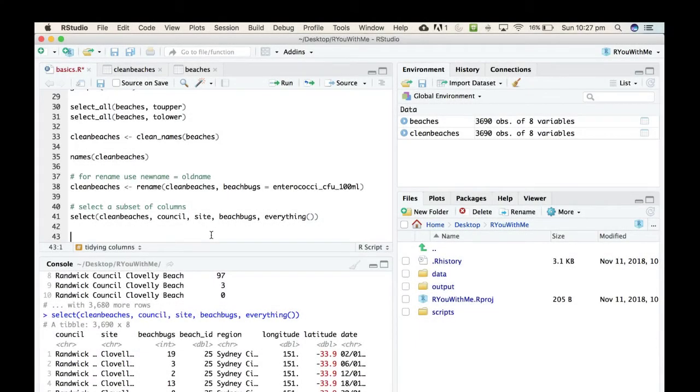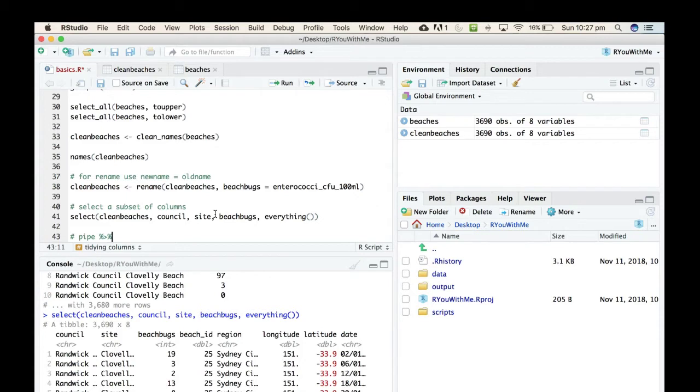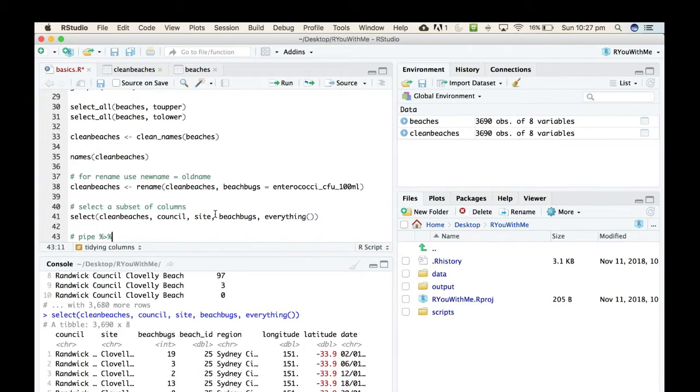All right, so the pipe is an operator that is from the Magrittr package and it allows you to string lots of functions together so that you can perform multiple operations on a data set in succession in a format that makes it really easy to read your code.